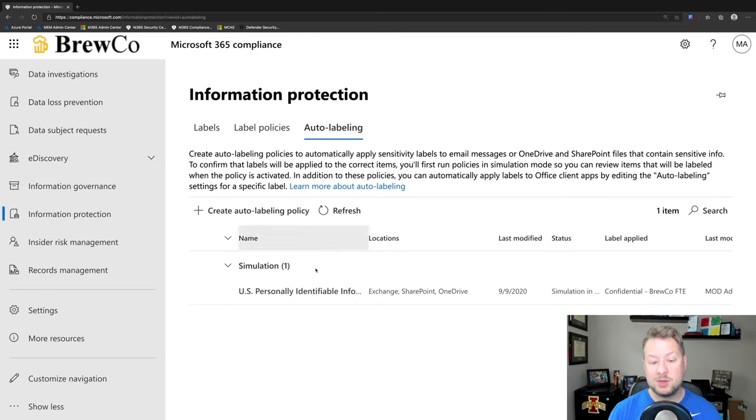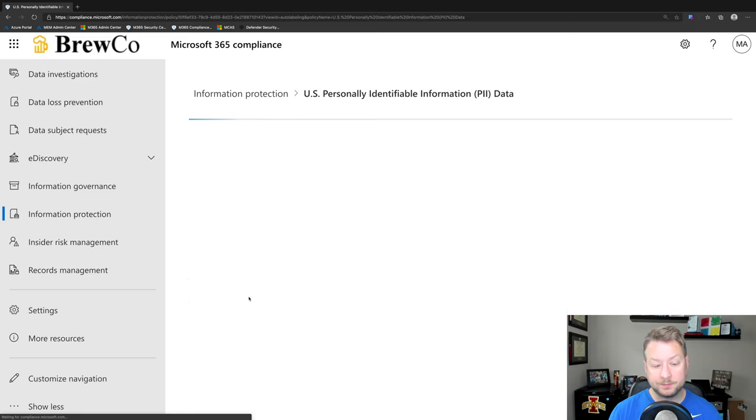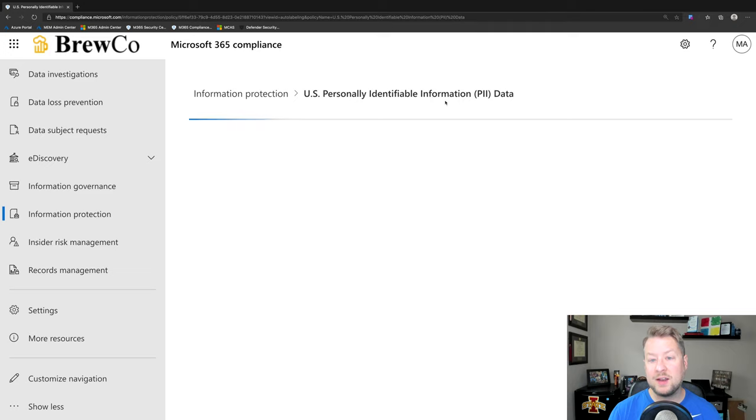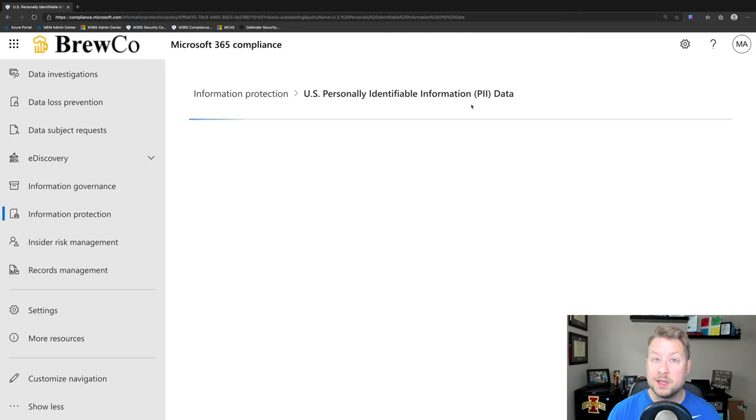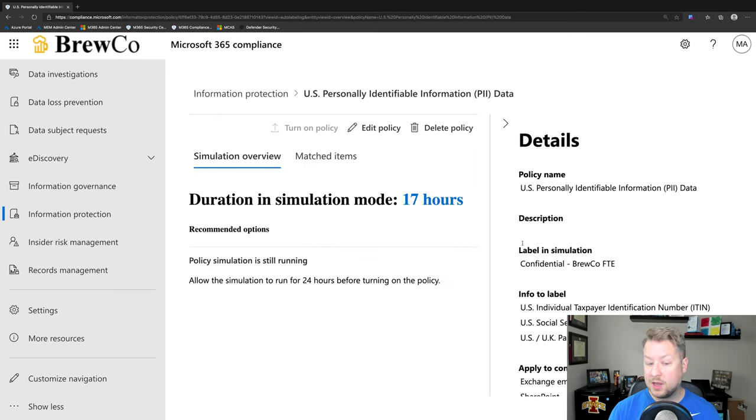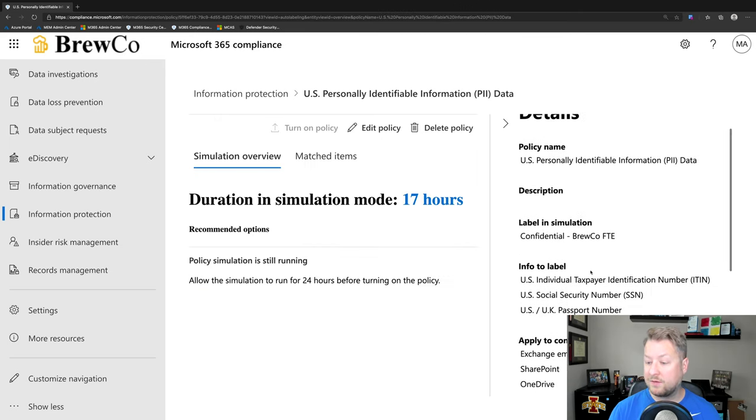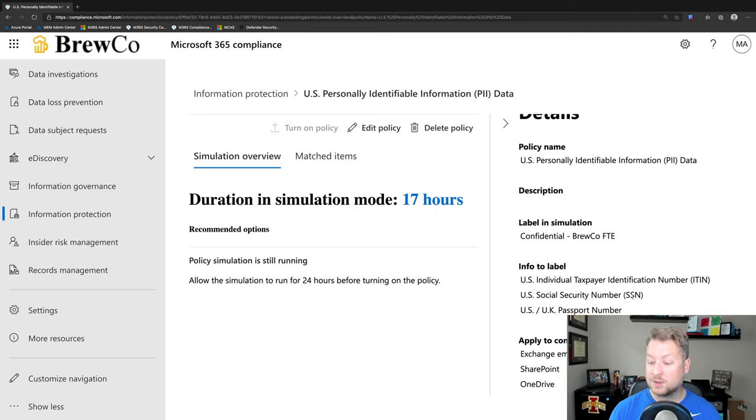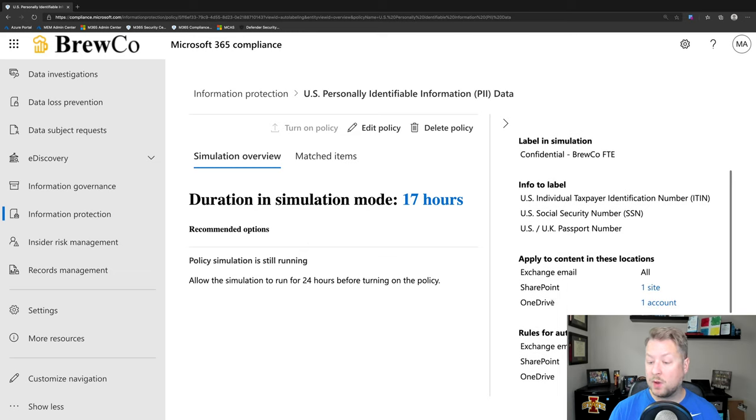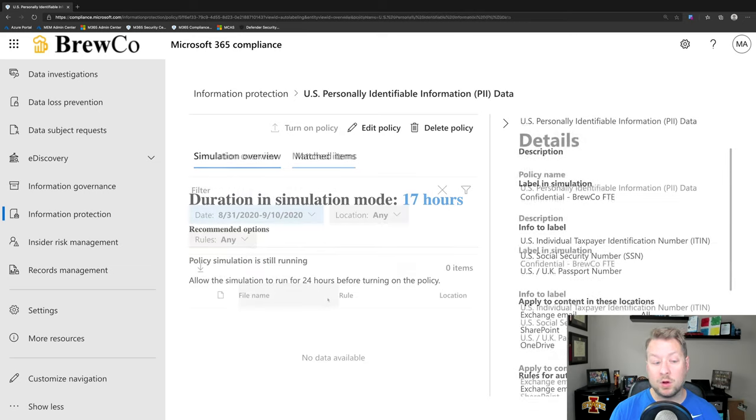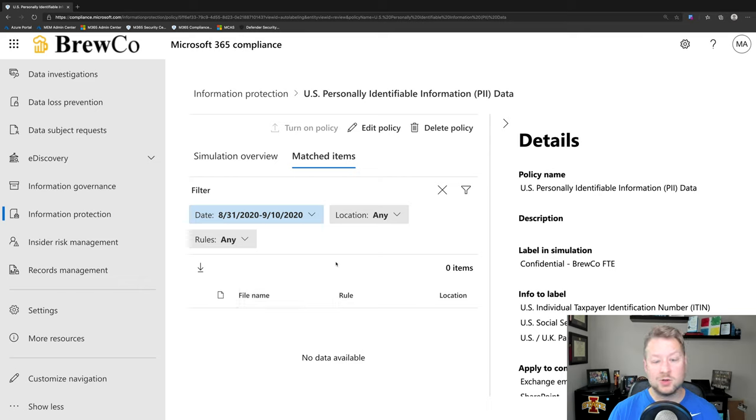So let me show you an auto-labeling policy here. And I have one where I'm looking for personally identifiable information here in the United States. And then what I can do is define where this looks in the Microsoft 365 cloud. So you notice, first off, I'm looking for taxpayer identifier number or TIN, a social security number or a passport number. And then I'm checking all exchange emails, so everything in Outlook, as well as SharePoint and OneDrive. And then I can define the sites or accounts that I want to look for. So that's new technology. This hasn't existed in the past and is something you might find very interesting.